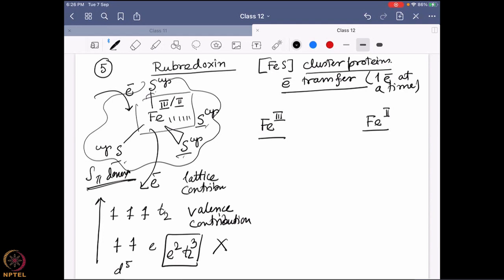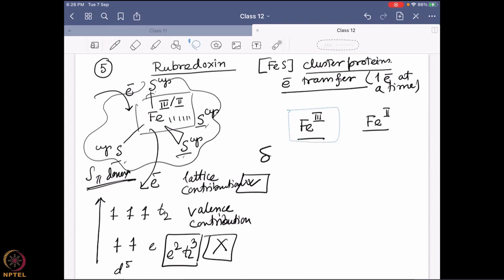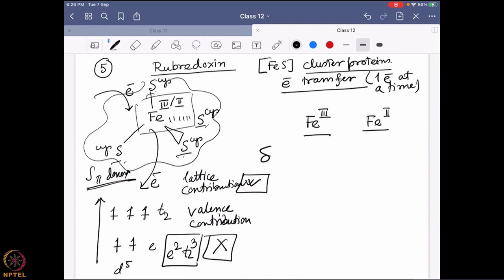For tetrahedral coordination geometry, lattice contribution will be present and valence contribution will be absent. Looking at the delta (isomer shift) value for Fe³⁺, it is around 0.32 mm/s. The ΔEq value is around 0.5 mm/s. Now if we reduce the system to iron(II), what do we expect?